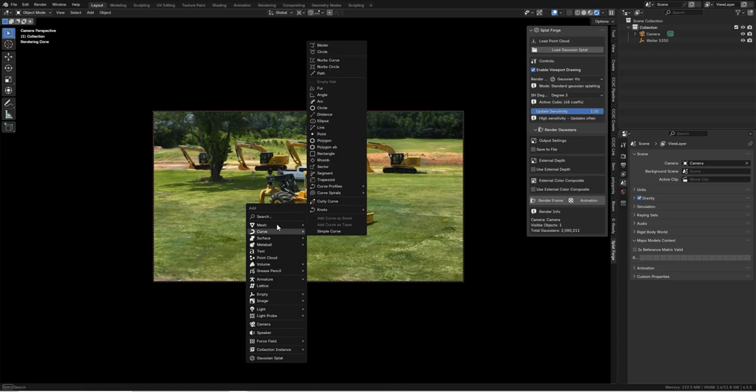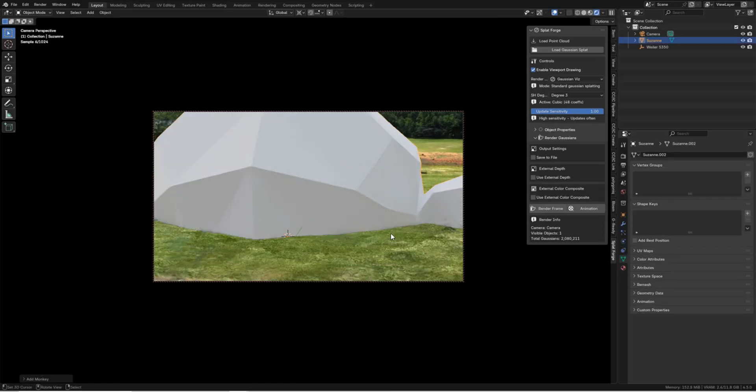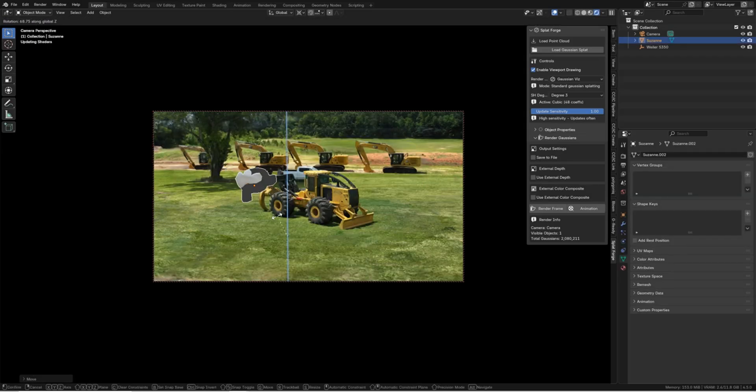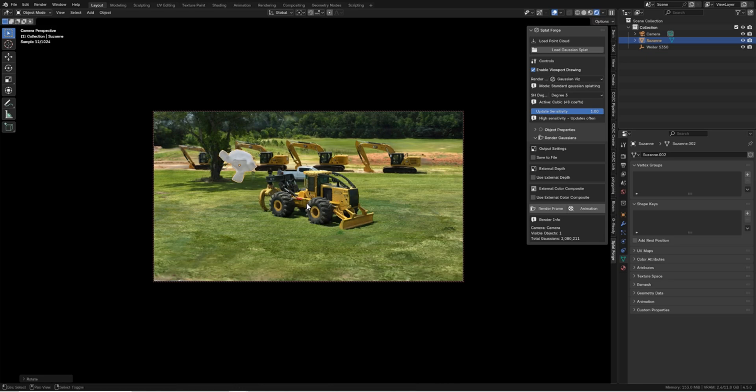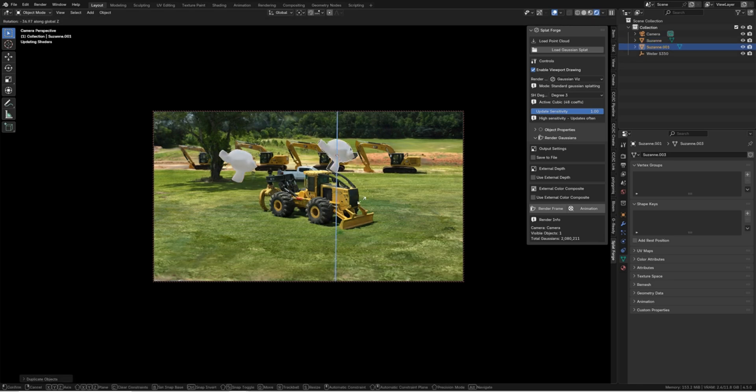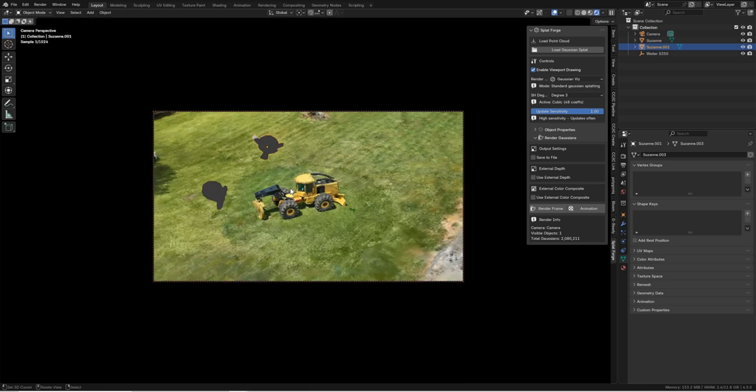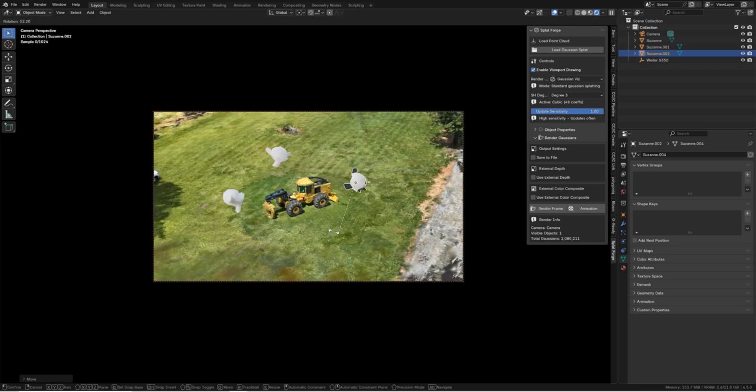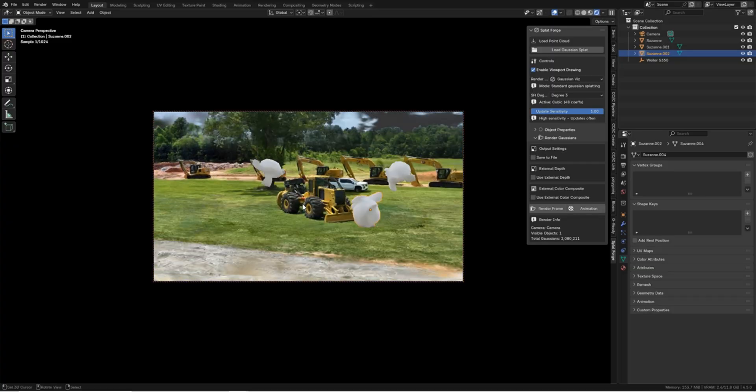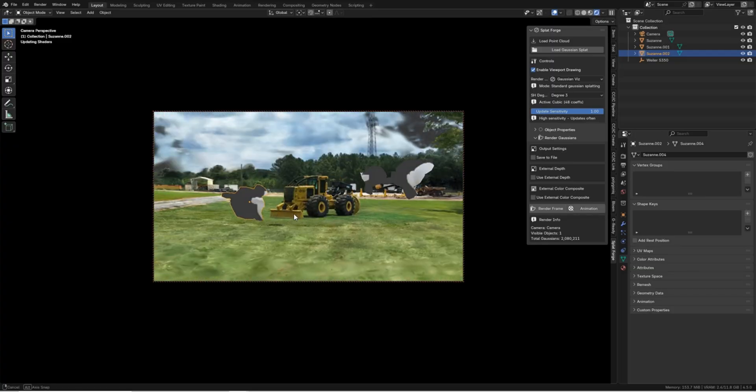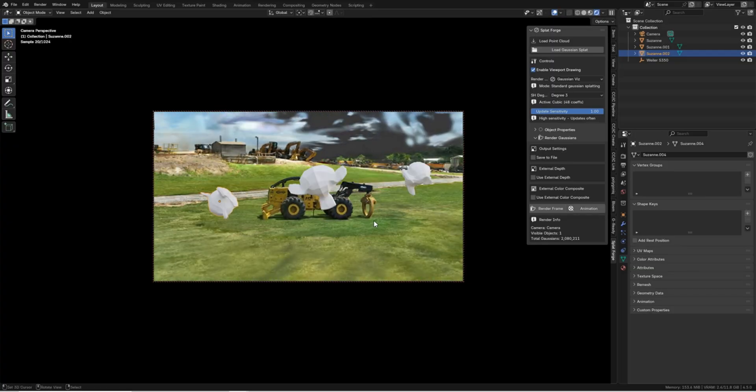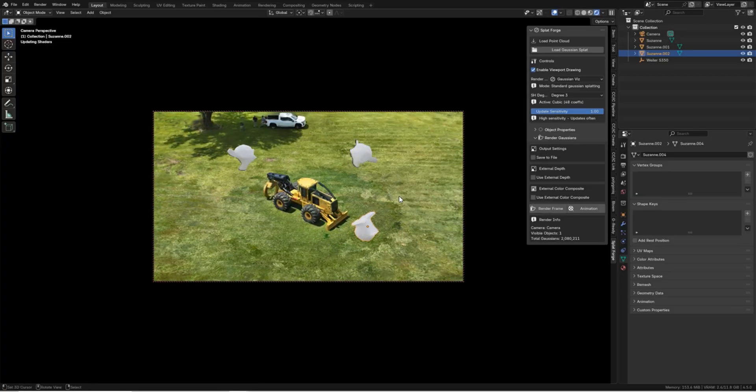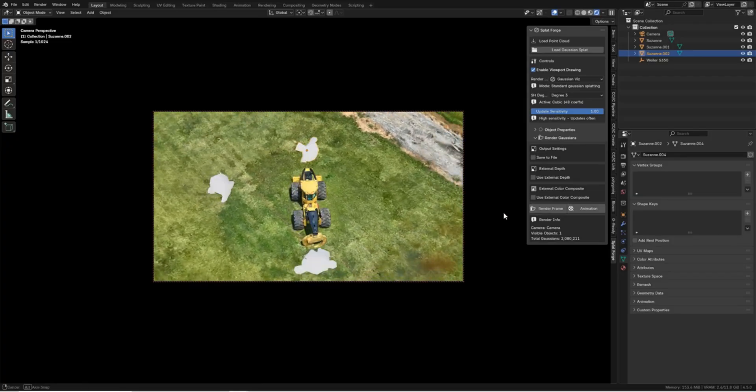One of the add-on's biggest selling points is performance. The viewport remains fluid, even with millions of points making up a scene, thanks to the add-on's GPU-based rendering approach. Splatforge doesn't create casual mesh instances for each point, which would be insanely slow.